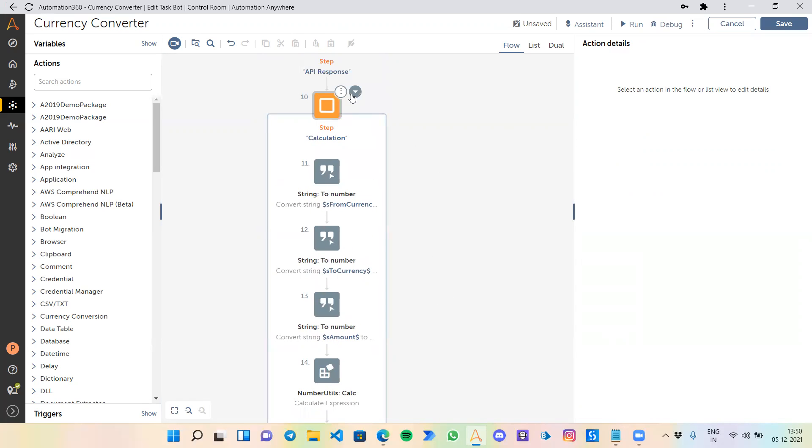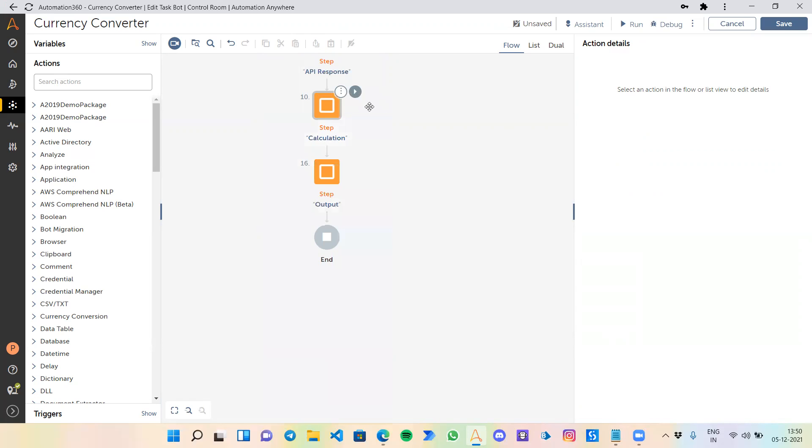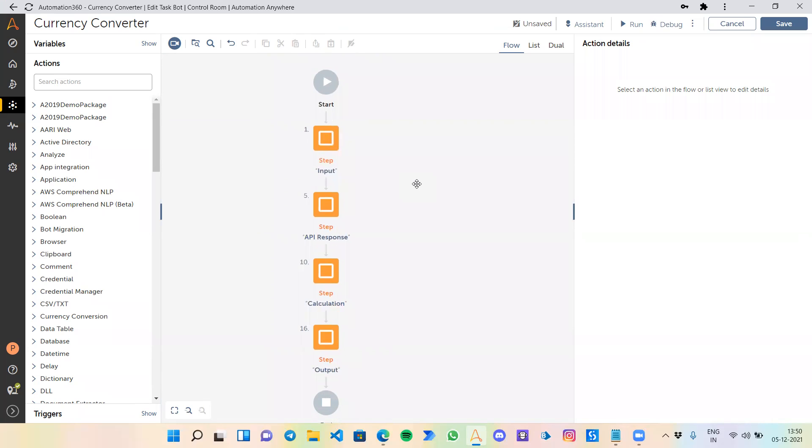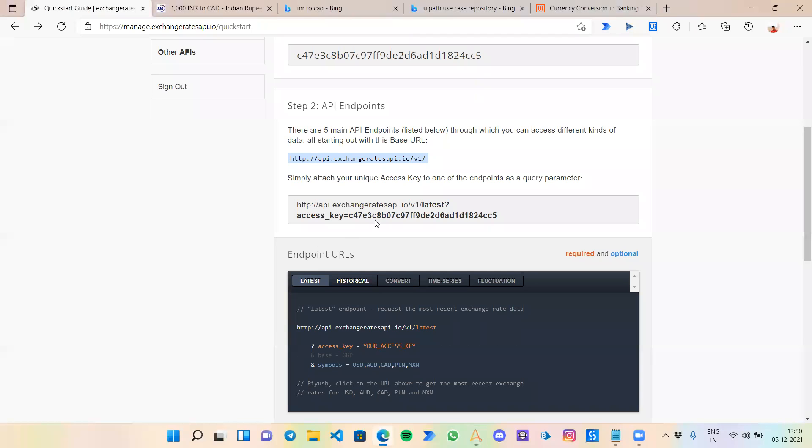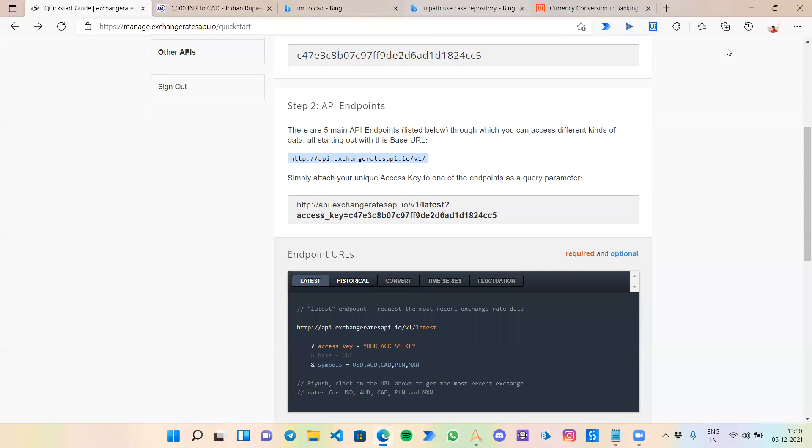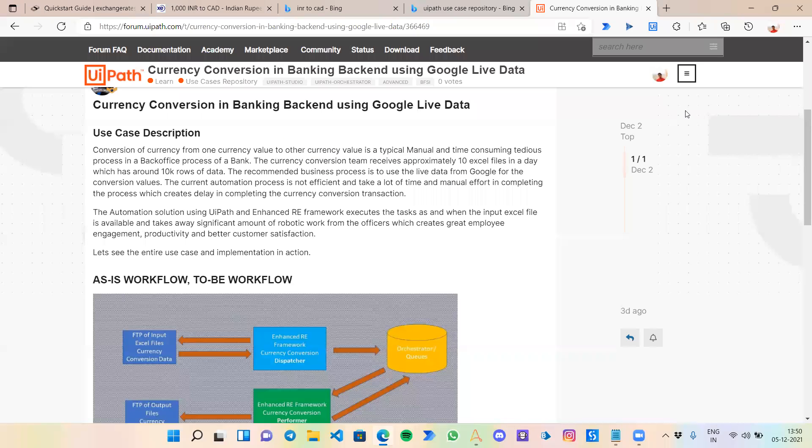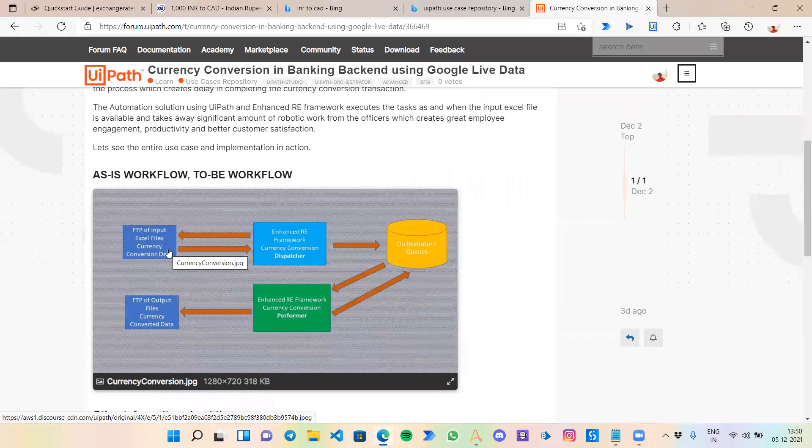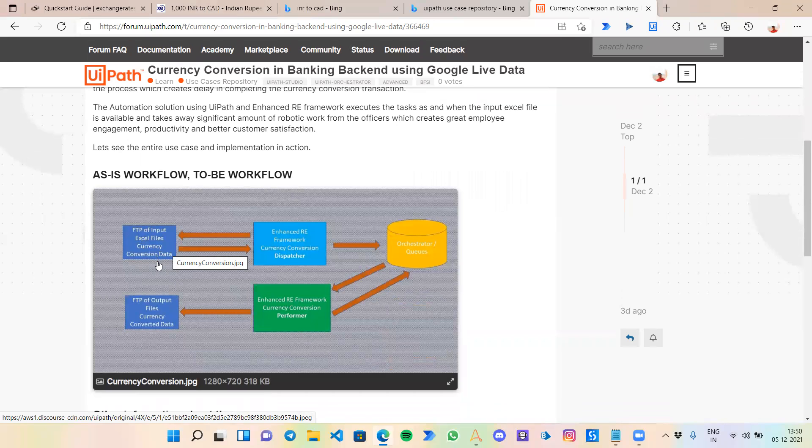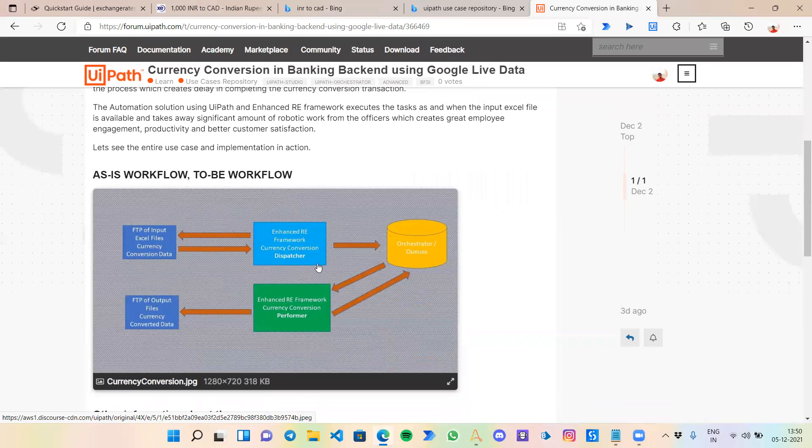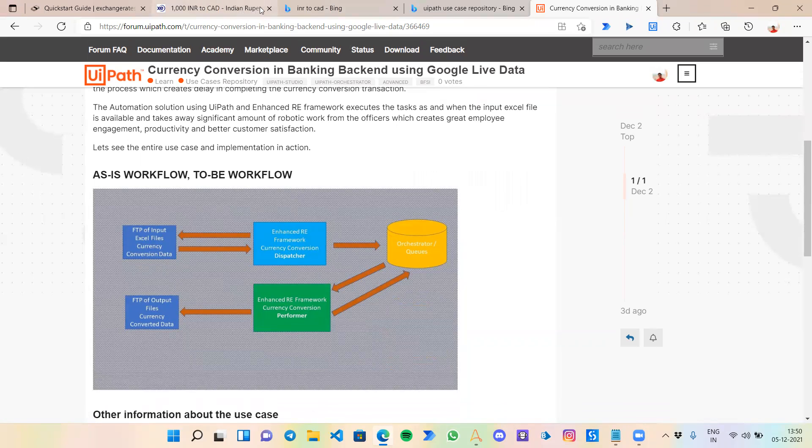Through this, you can easily convert from one currency to another. You can utilize this in any kind of process. Going back to that currency conversion use case, you will get an input Excel file on which we need to do the currency conversion. Then we will attach our bot so that it should read the Excel file, call the API, then give the output back to the Excel file. You will be able to convert from any one currency to another.